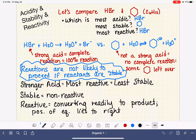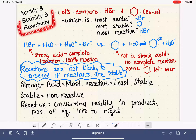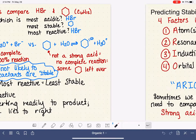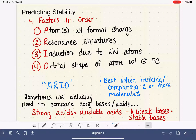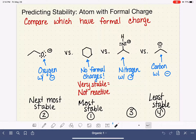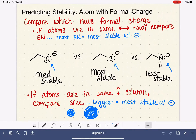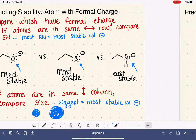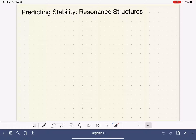We are in the middle of a series of videos where we're looking at the relationship between acidity or basicity and stability and reactivity. We started by looking at the four factors that we use to predict stability, and now we're at a point where we're looking at each one of those four factors individually, one at a time. And where we are now is looking at the relationship between resonance and the stability of a molecule.